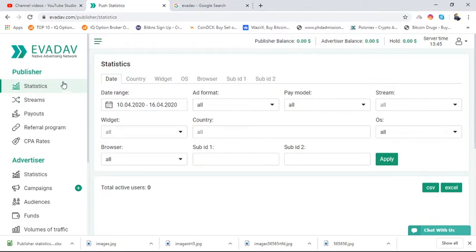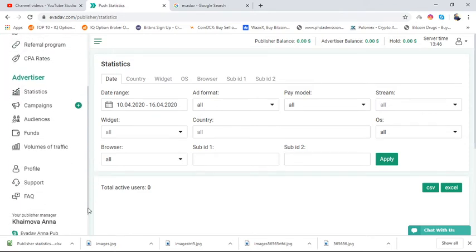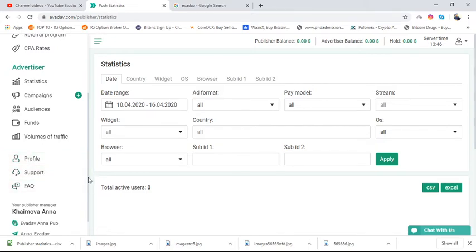When you open the EvaDeV account you will get this kind of interface. There are two options displayed: publisher and advertiser. In the publisher account, you have features from statistics to CPA rates. In the advertiser account, you have features from statistics to volume of traffic. There are also profile, support, and FAQ sections.